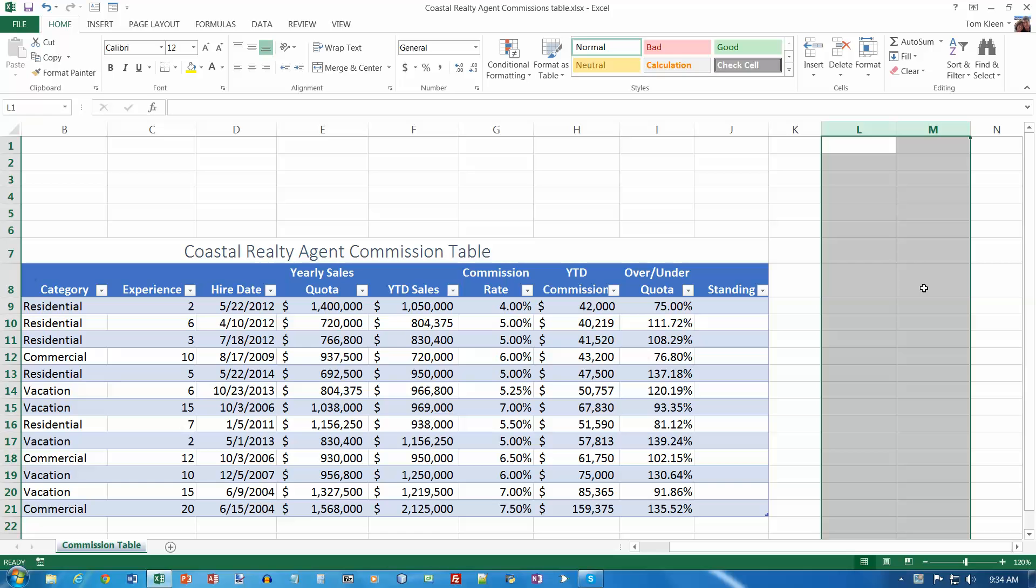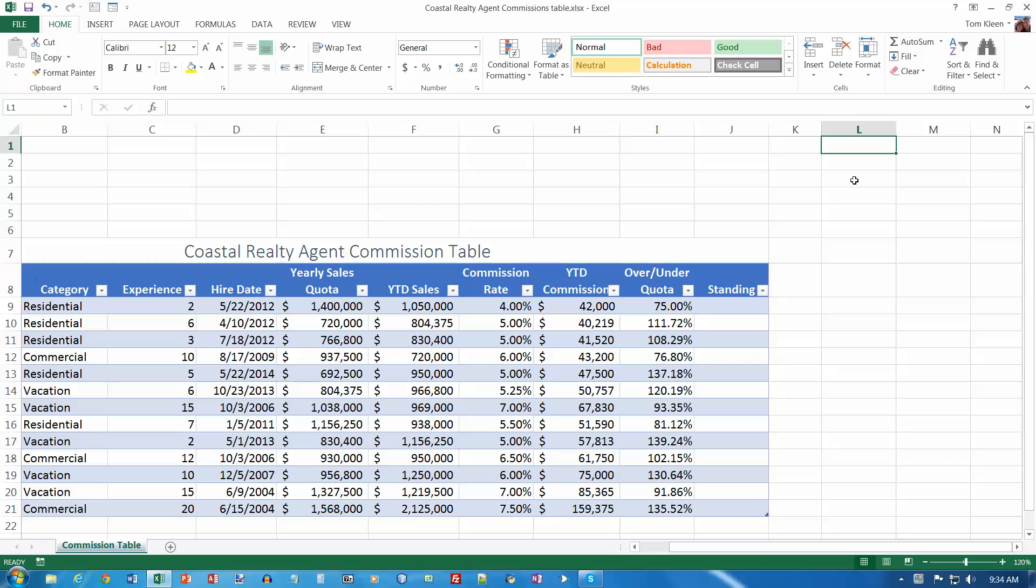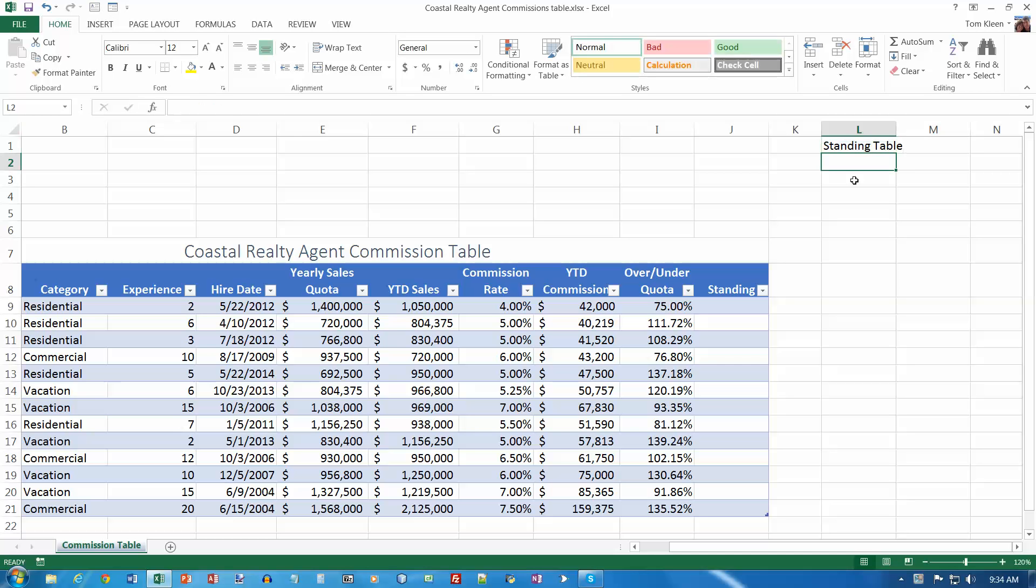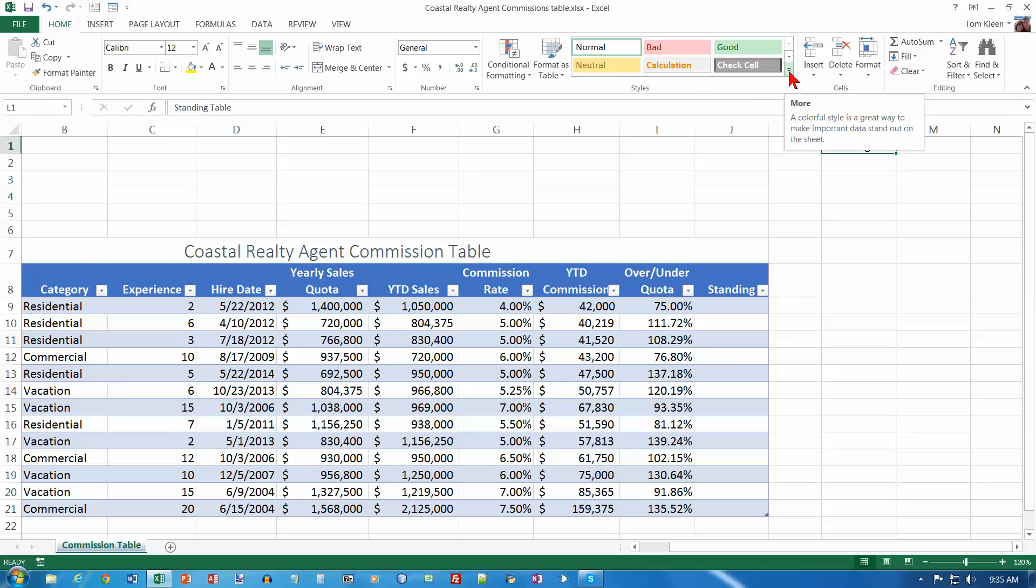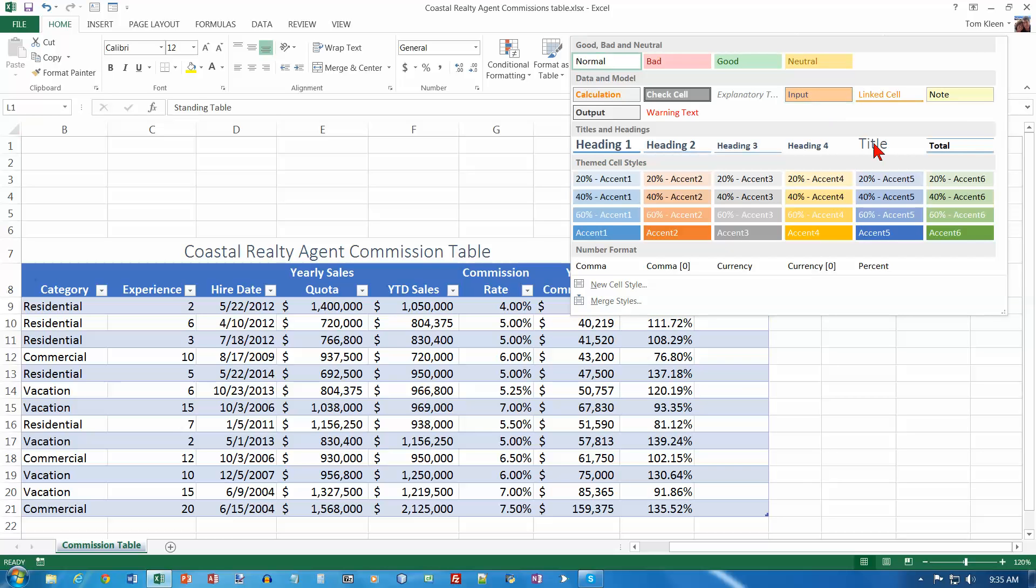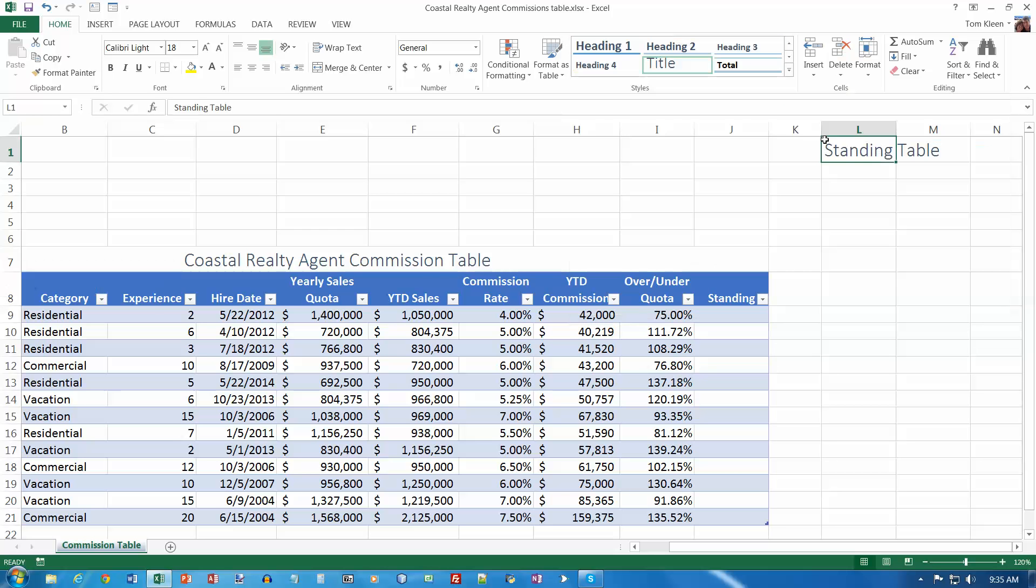Okay, click on L1 and type standing table and hit enter. And apply the title style and make it bold. So let's go to our cell styles here. Click on the more button and let's do title. And then let's go to our font group over here and let's make it bold.